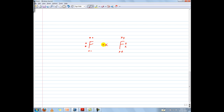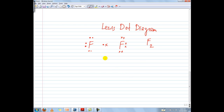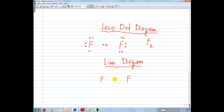So this would be called a Lewis diagram for a fluorine molecule. Now a line diagram simplifies the Lewis diagram slightly by putting a line instead. When I draw a line between these two elements, these two symbols, it basically means that I have a shared electron pair right there. So instead of drawing a dot and an X, I just draw a line to represent that a shared electron pair is in between these two fluorine atoms.